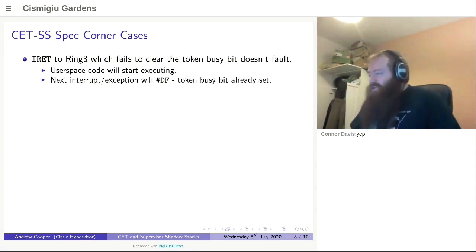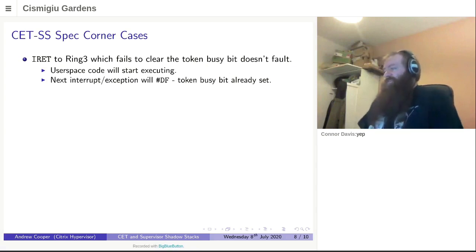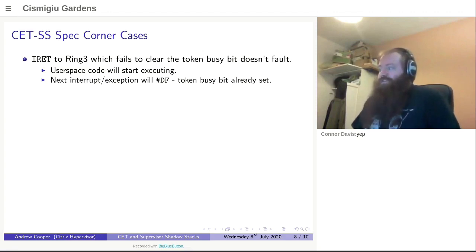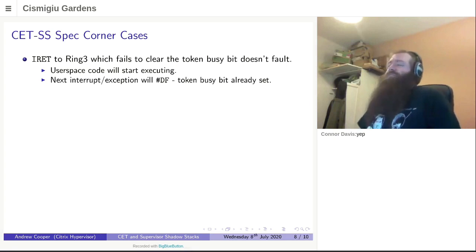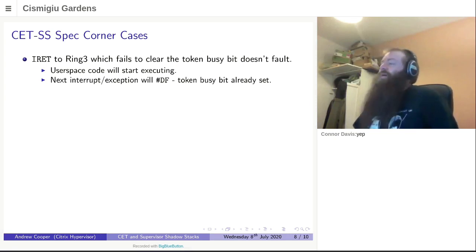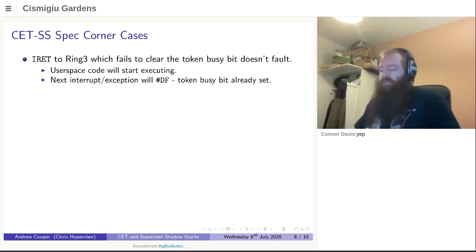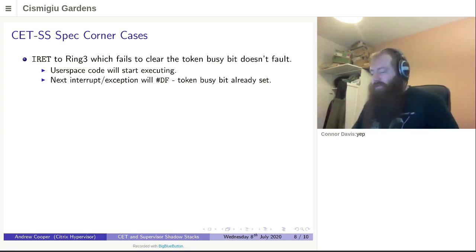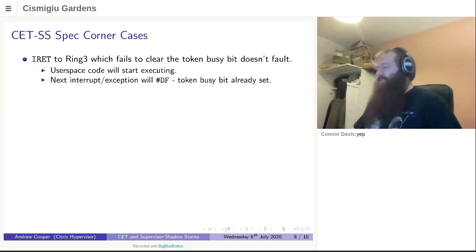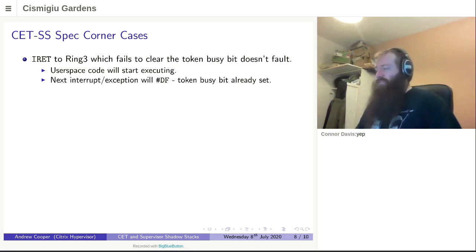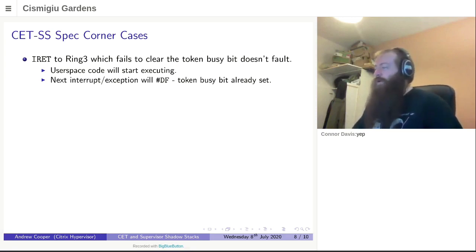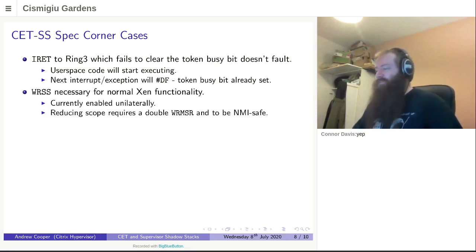Of course, this is a brand new bit of the architecture. It does come with some rather interesting corner cases that are a little unexpected. An IRET to ring three does a lot of checks on the shadow stack, but one thing it explicitly does not fault for is if it failed to clear the busy bit in the supervisor token. This is slightly weird, but according to some CPU architects, it is deliberate. What will happen in this case is user space will start executing, and the next interrupt or exception will suffer a double fault. It's a bug in Xen. The system is going to crash anyway, but it's a very unhelpful way of discovering that you made a mistake several hundred microseconds before and you've lost any ability to figure out what kind of what may have led to the mistake.